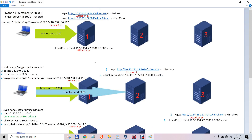You make your attacking machine a web server so you can copy the files from it. You create a chisel server. You remote into the victim server, assuming you already have a foothold and credentials on the server.